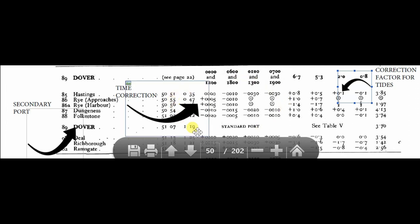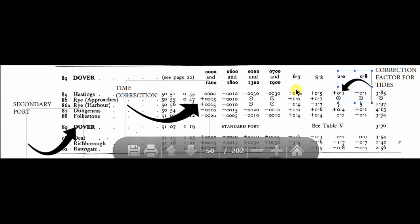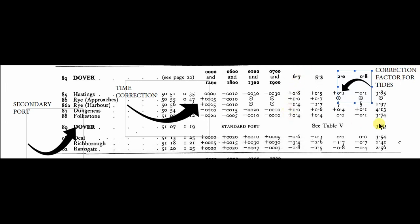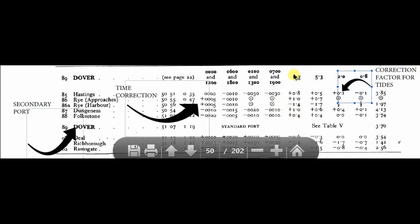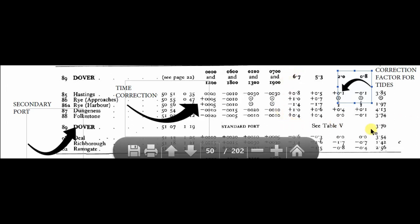Similarly, you get the range so that you have to interpolate for the time to get the correct value of secondary port tide correction to apply for the tide timings. Next, on the right side, you have the correction factors for height of tides, similar way for Dover.